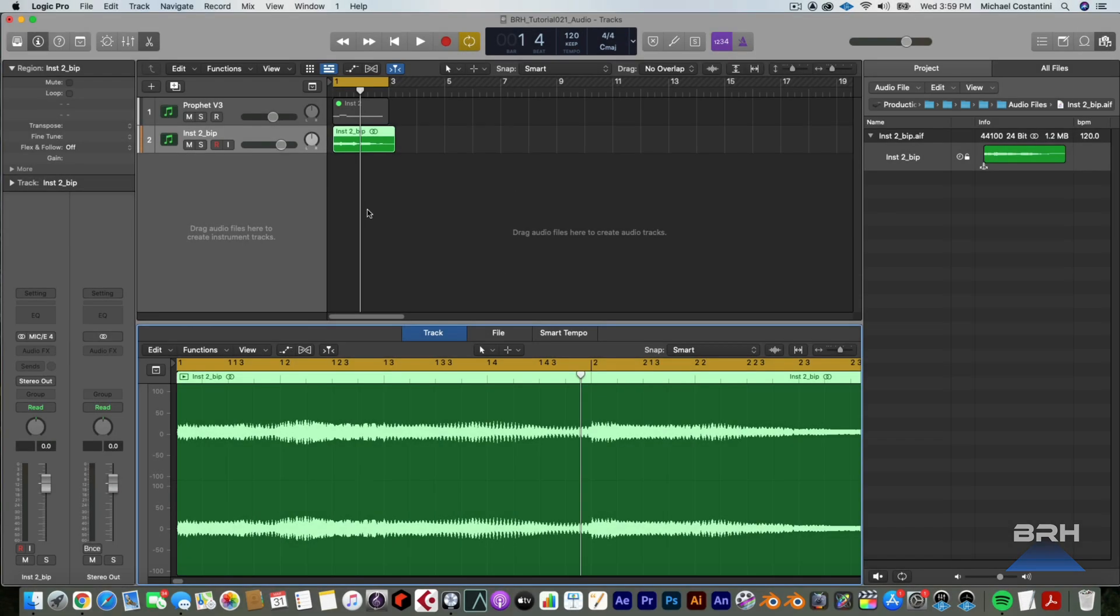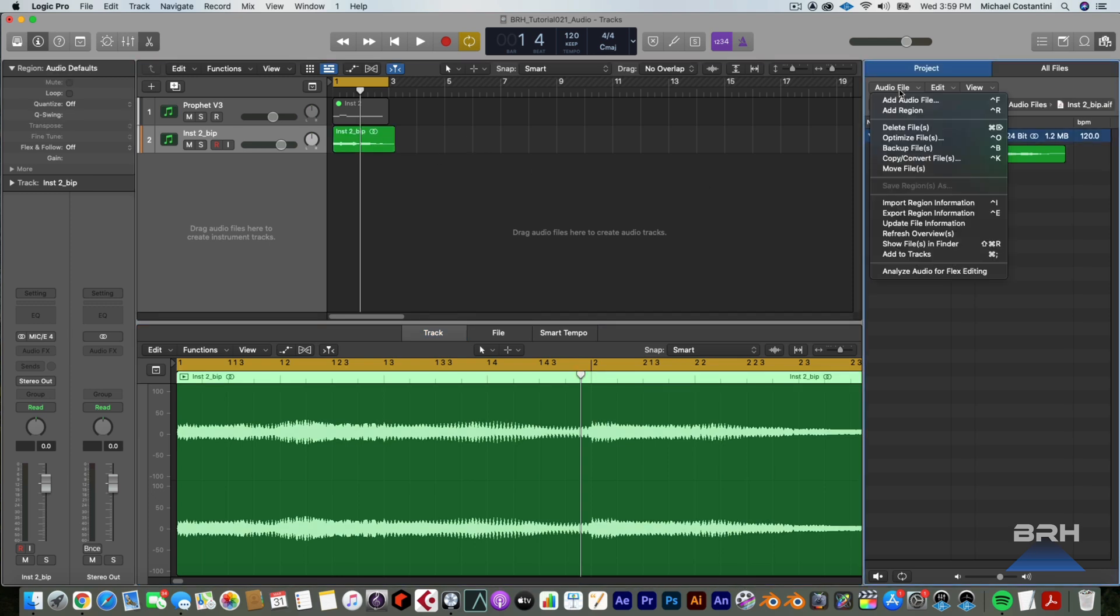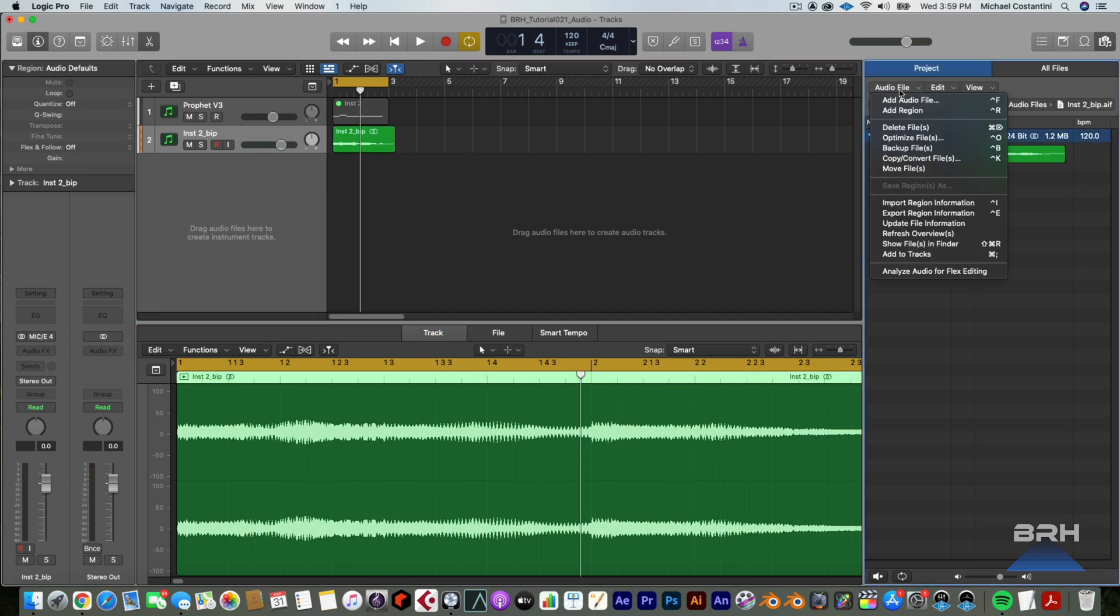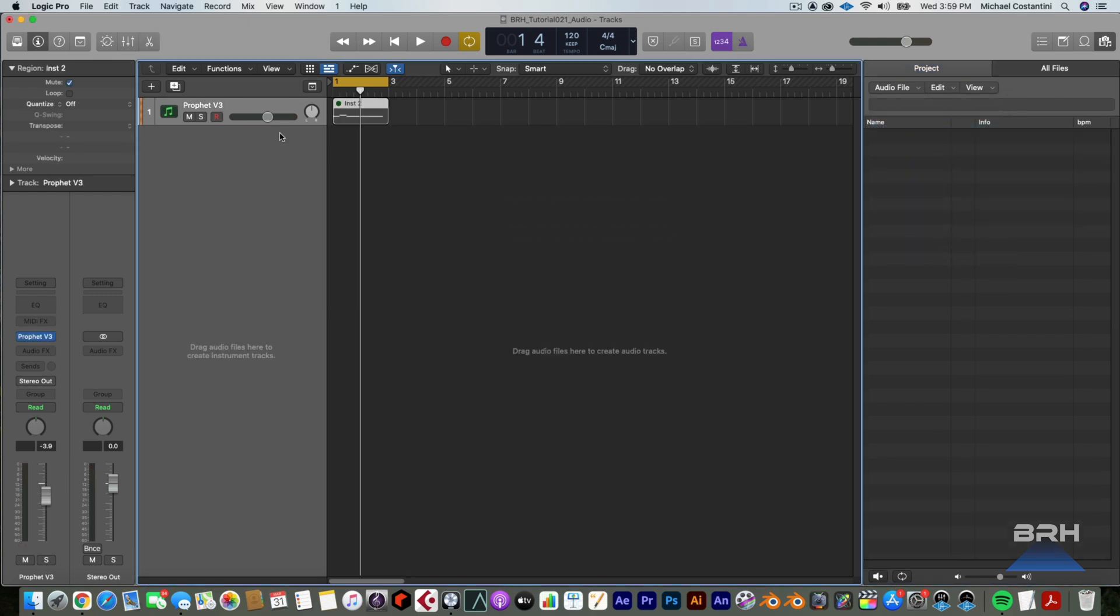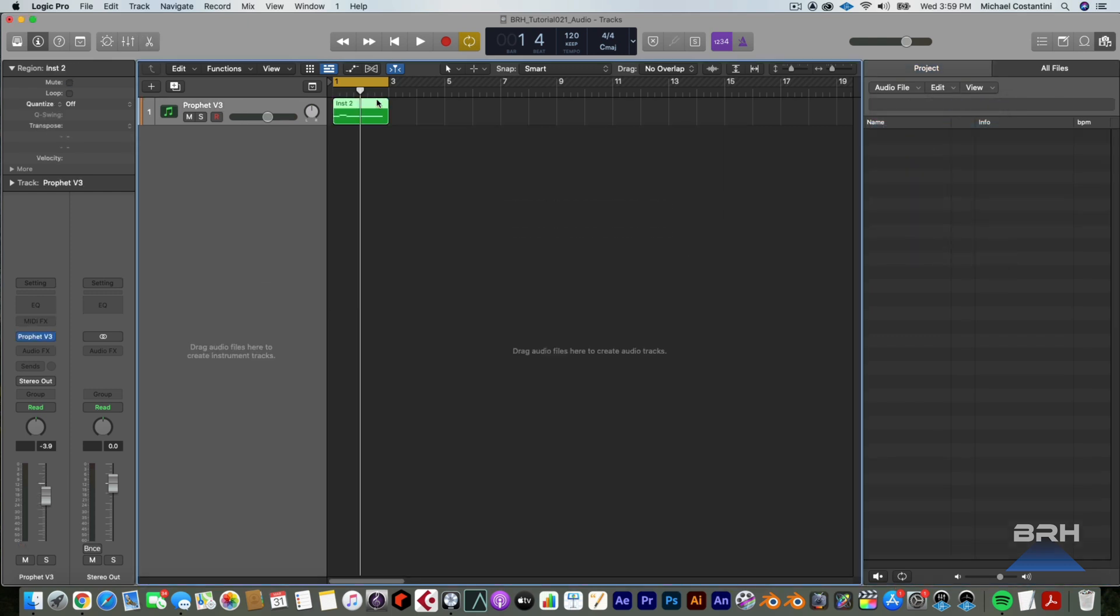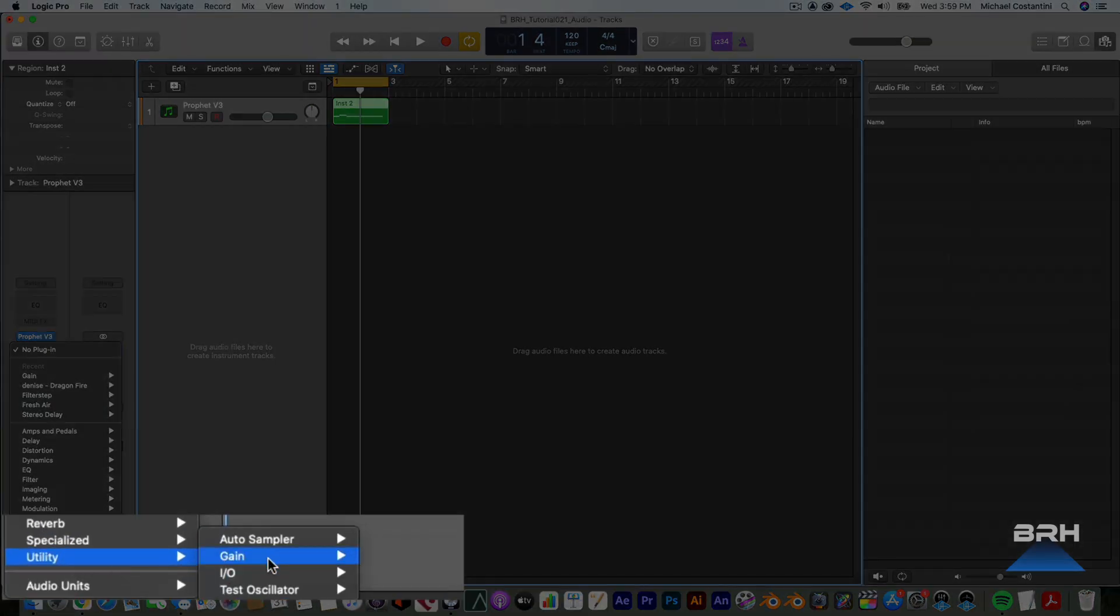And there's actually a way to do this. So we're going to go ahead and I'm just going to delete this permanently. So I'm going to go up to audio file here and delete files. We're going to do this again. I'm going to unmute this. Now what we're going to do is we're going to go down here and we're going to get a gain plugin.